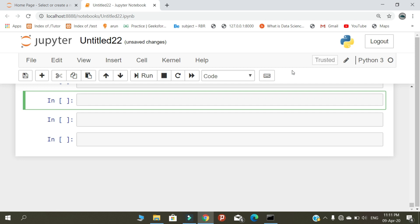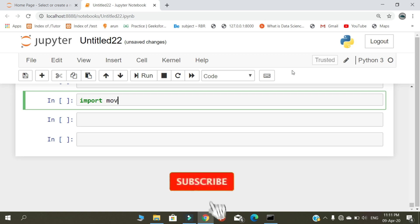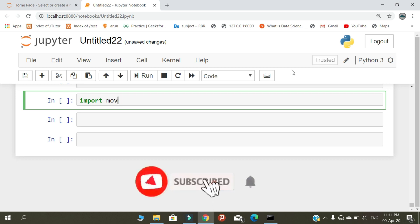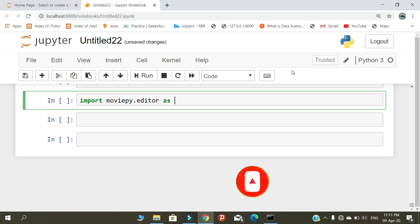First, you need to import the module: import moviepy.editor as mp. I'm calling it mp for short.